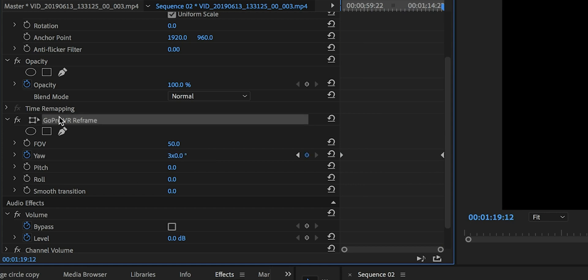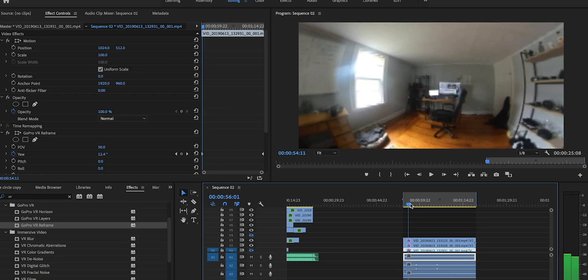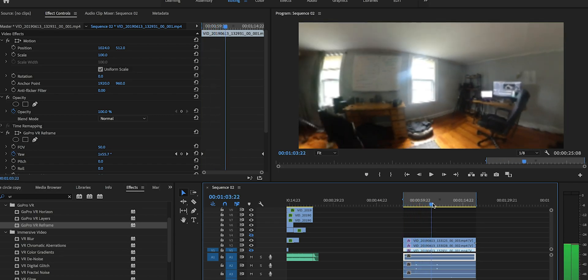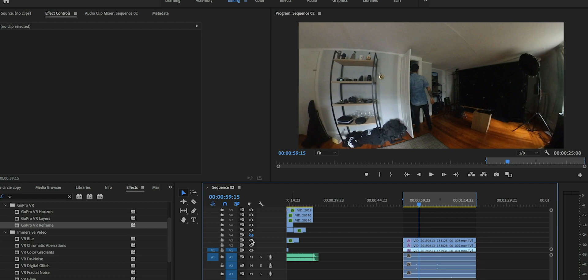Then I clicked on GoPro Reframe, Command-C to copy — or Control-C if you're on PC. And then all I did was go to every single one of these video clips and paste that down. So let's just go to a random spot in the timeline — if I mute this, they're in the exact same spot, and it does that throughout the entire sequence. That's how you're able to get the animation to be the same for every single clip throughout that same time frame.